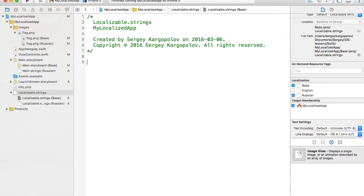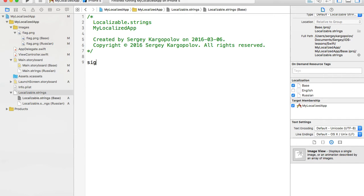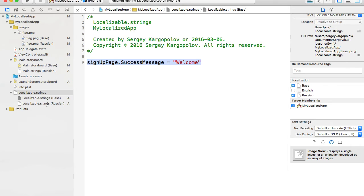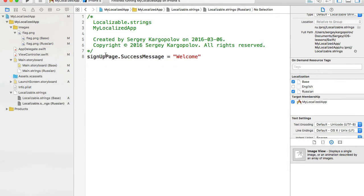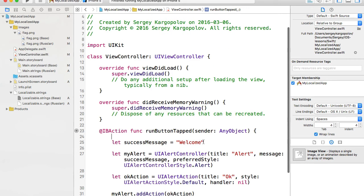Let's go to the view controller and copy the welcome message. For the English language, let's say this is a sign-up user registration page, so I'll add the key 'sign_up_page_success_message' with the value 'welcome'. Then I'll copy this key-value pair and go to the Russian language version. I'll paste the same key but with a different Russian message value for that language.